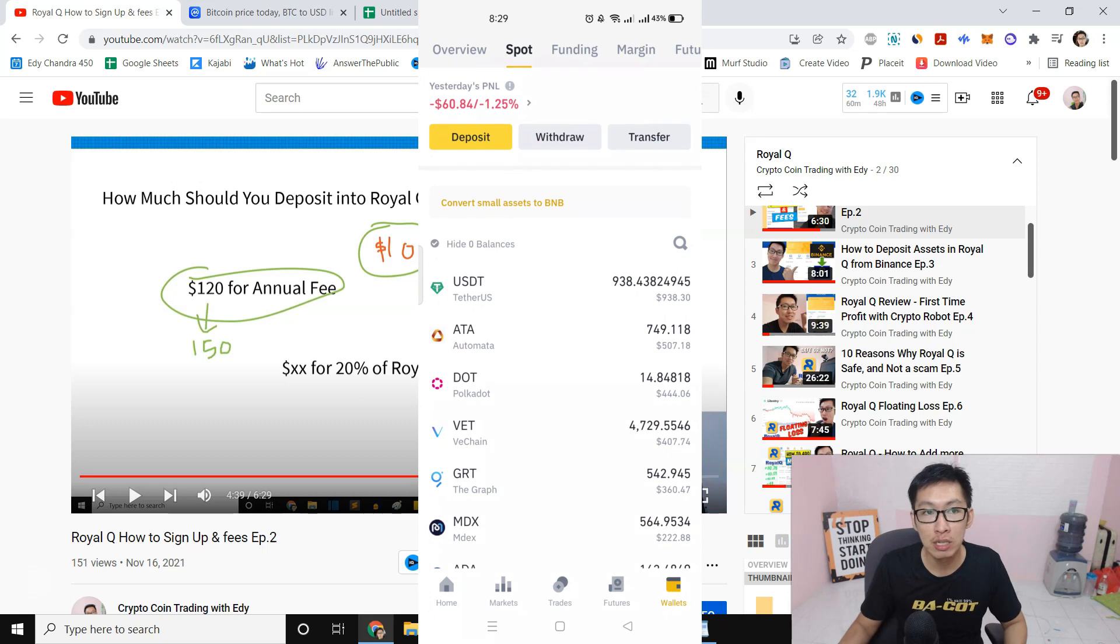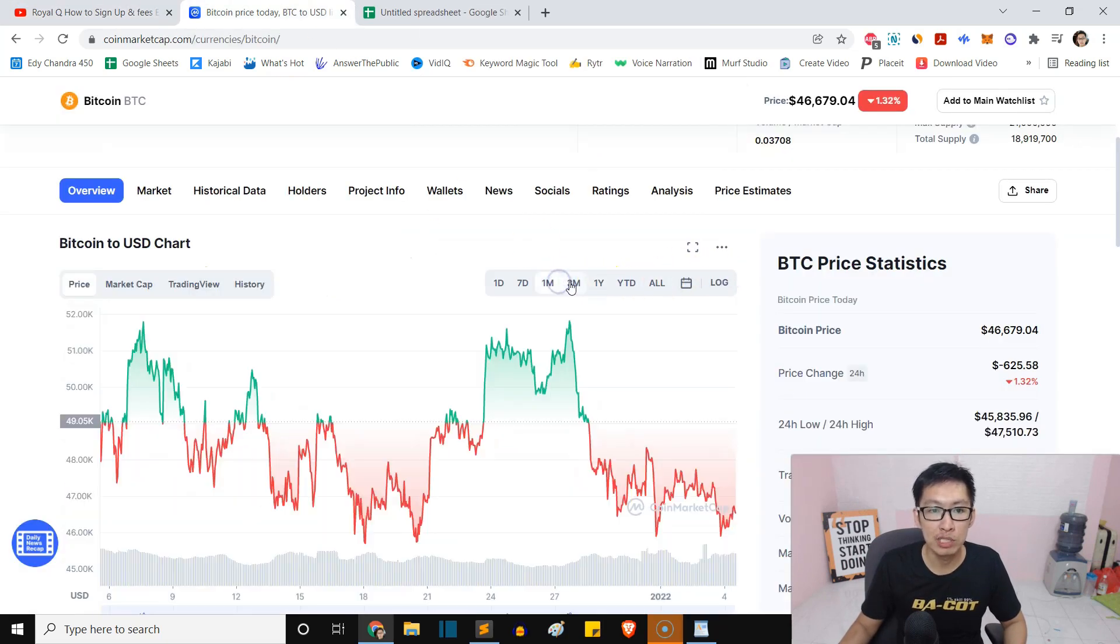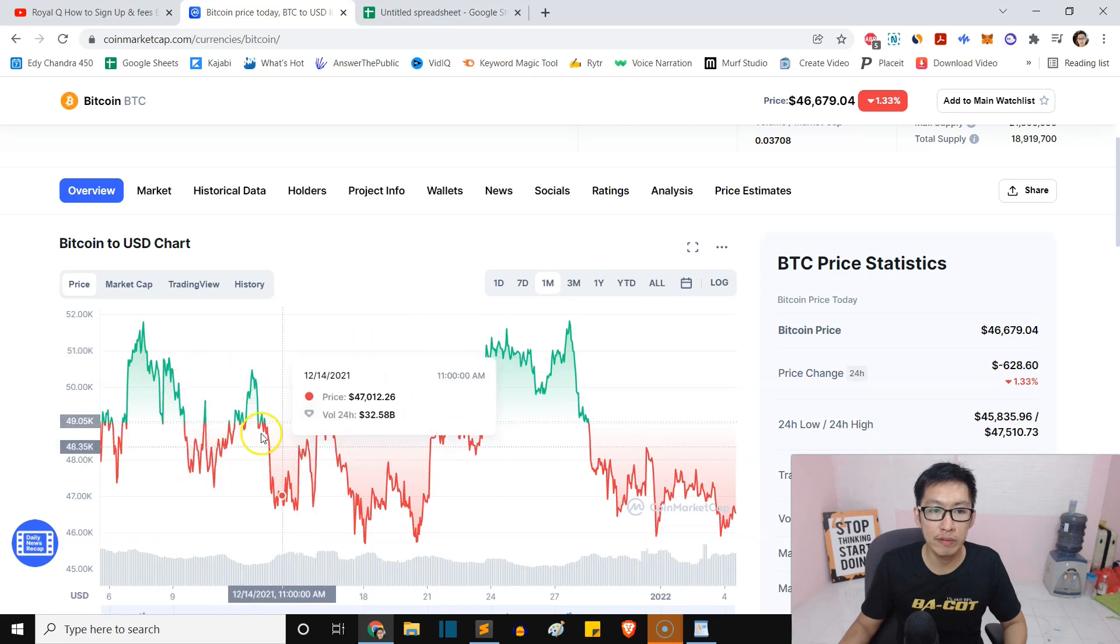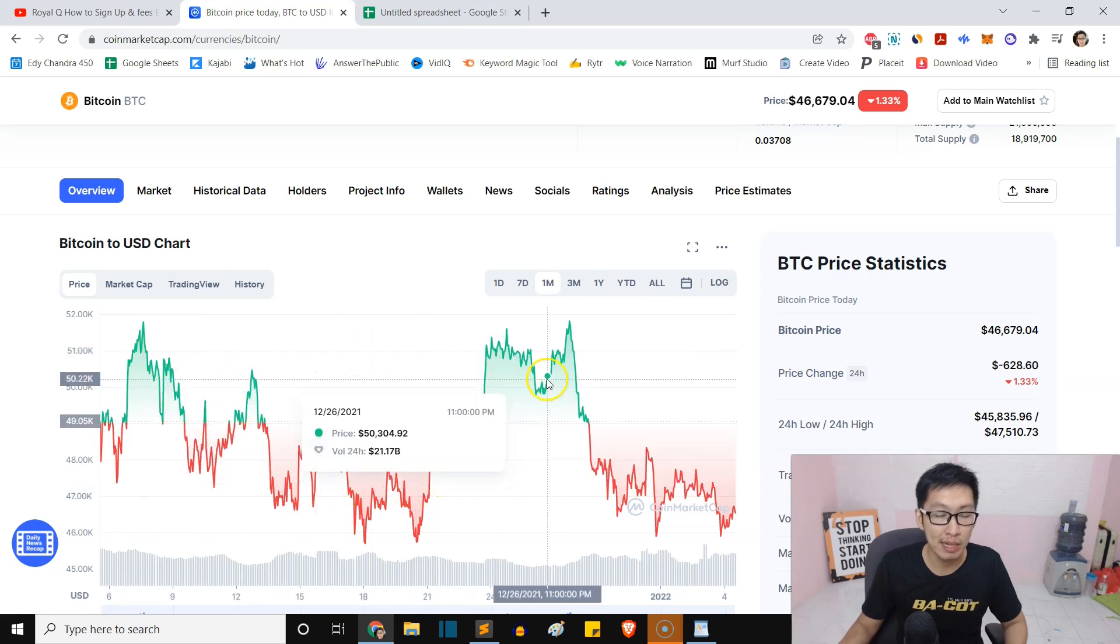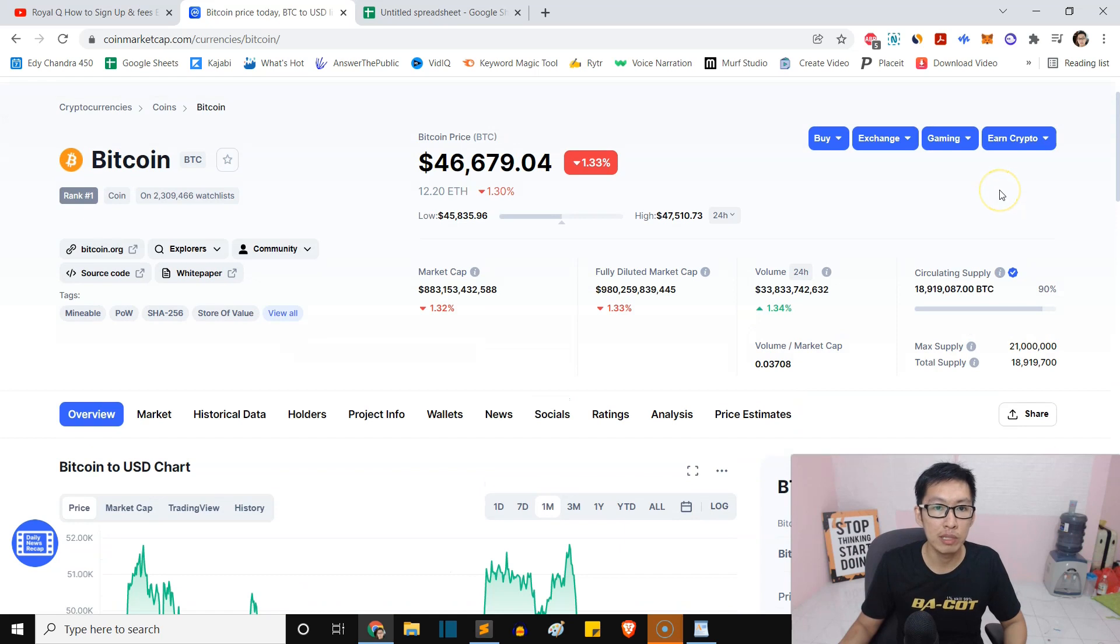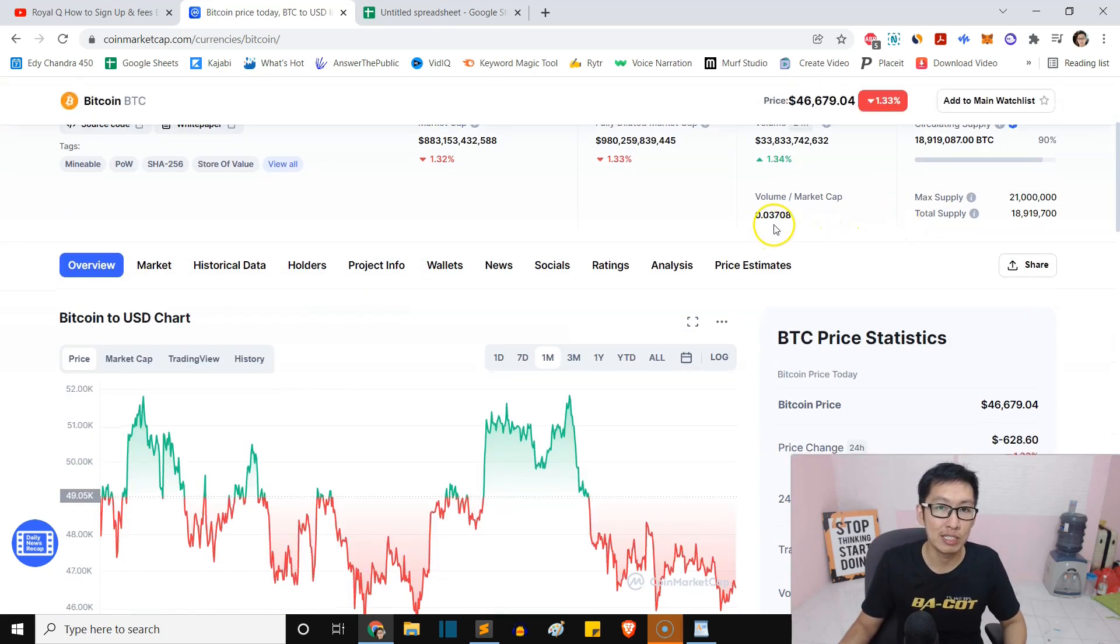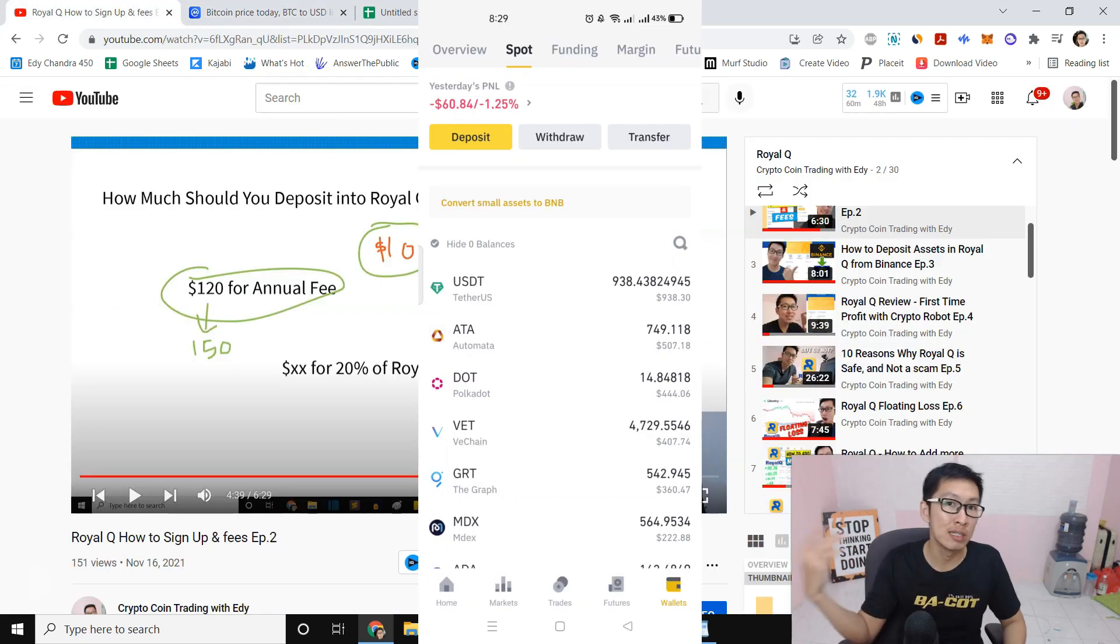And all the coins are on Binance, guys. And we are playing with blue chip coins. We are not playing with shitcoins. These are blue chip coins, so if the market goes down, it will go back up again because these are blue chip coins. If you play with shitcoins, it can go to zero, which is very, very troublesome.